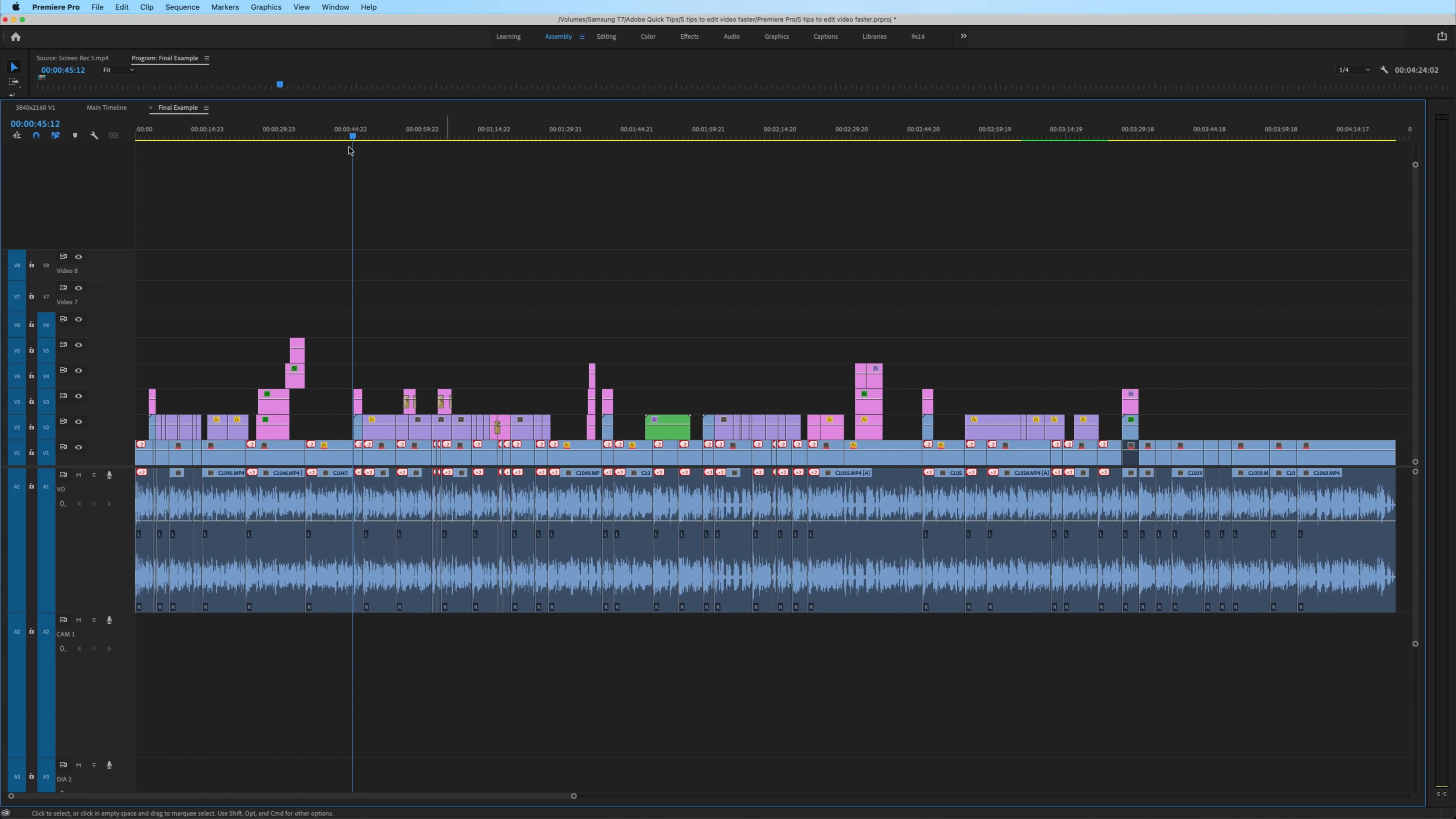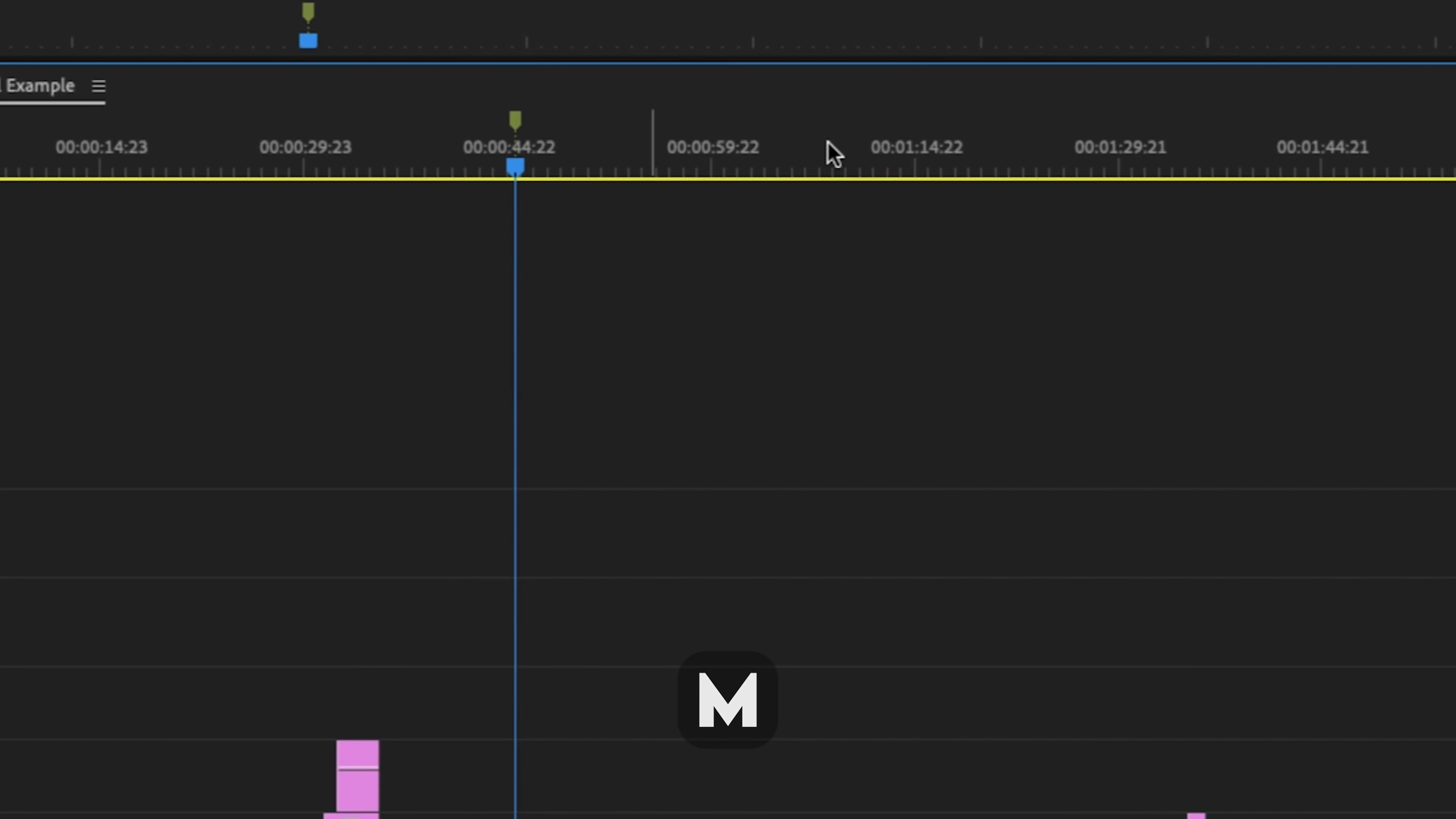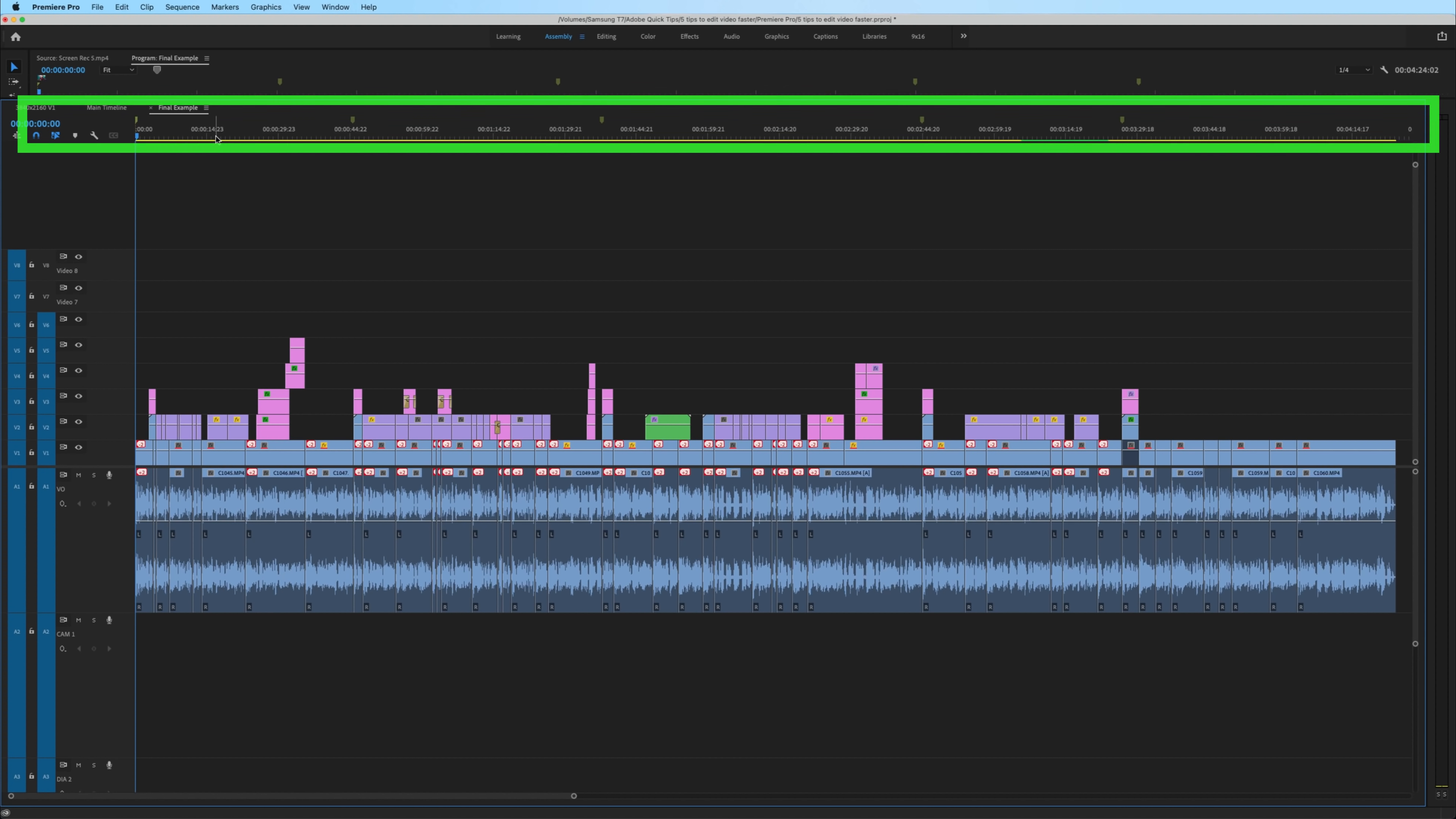Number five is using markers and color coding clips or sections. To add markers to your timeline, move the playhead to the desired location and without any clips highlighted, hit M on your keyboard and that will create a marker.